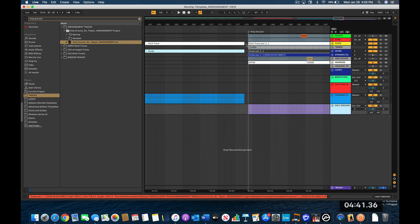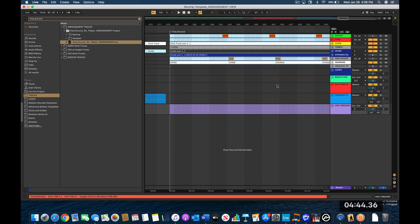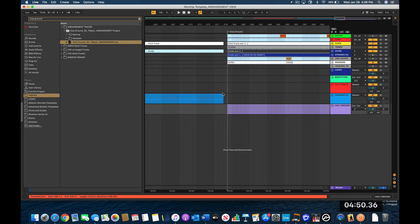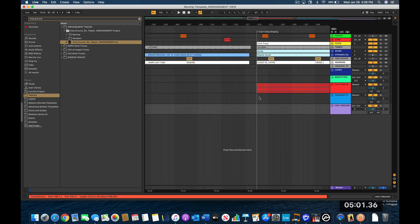Now that all four songs are in and they all have their song-level markers, the next step is to put in all of the section markers — verse, chorus, all that stuff. A lot of people do it manually, but I'm going to show you how to let Ableton input them for you automatically. I'll go back to the very beginning to set that up.